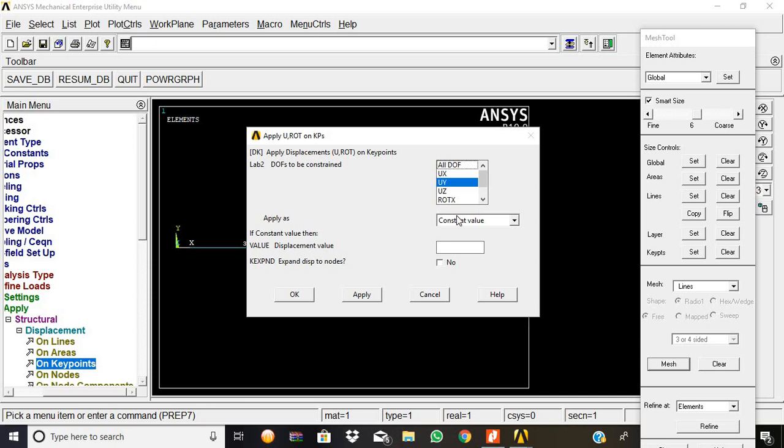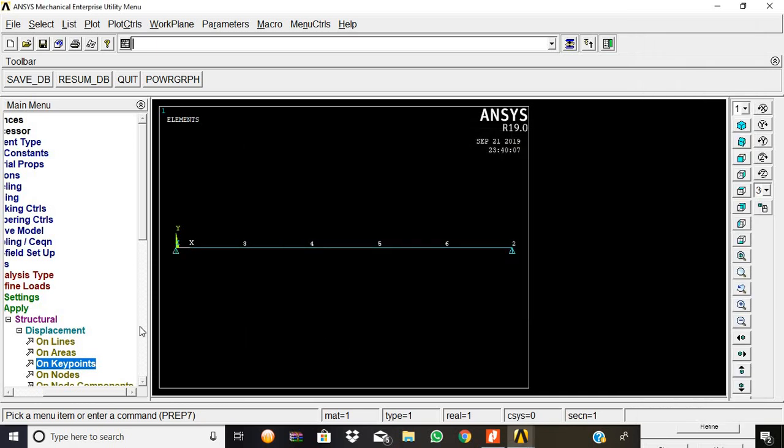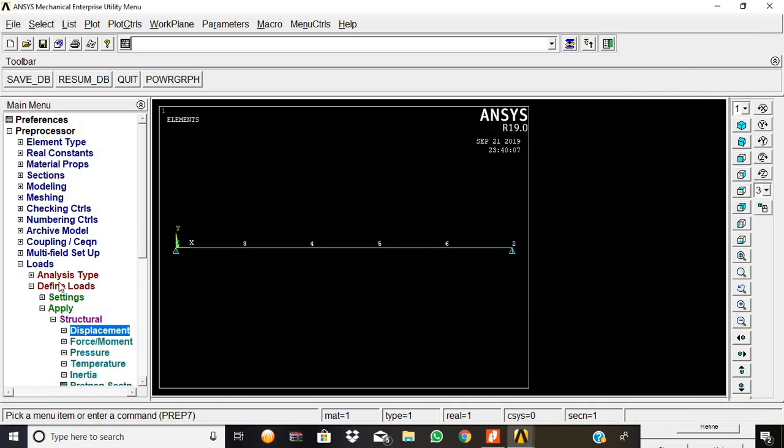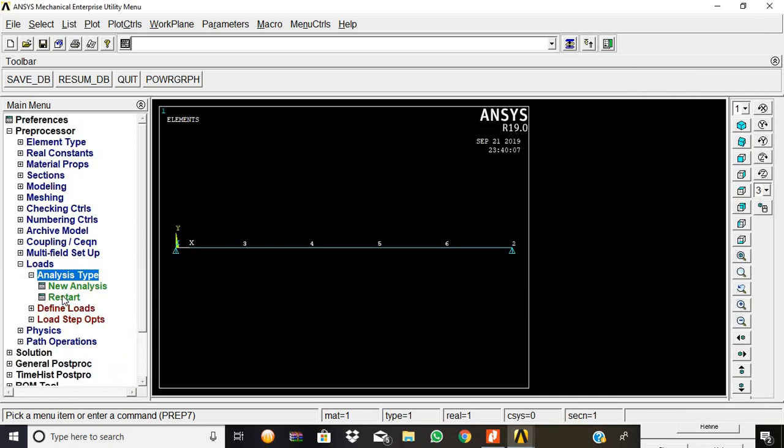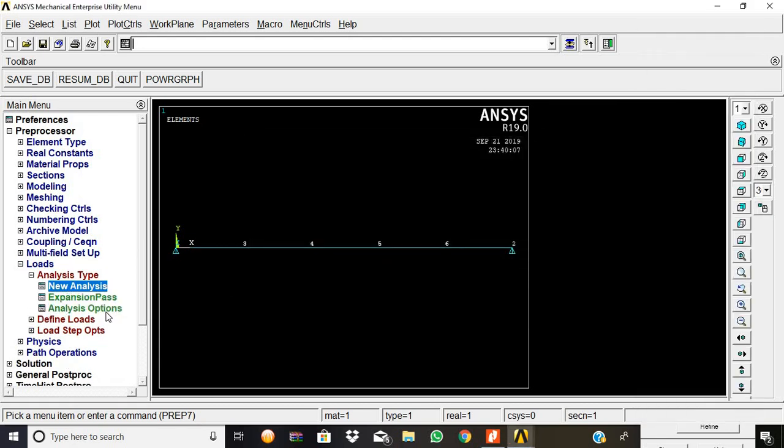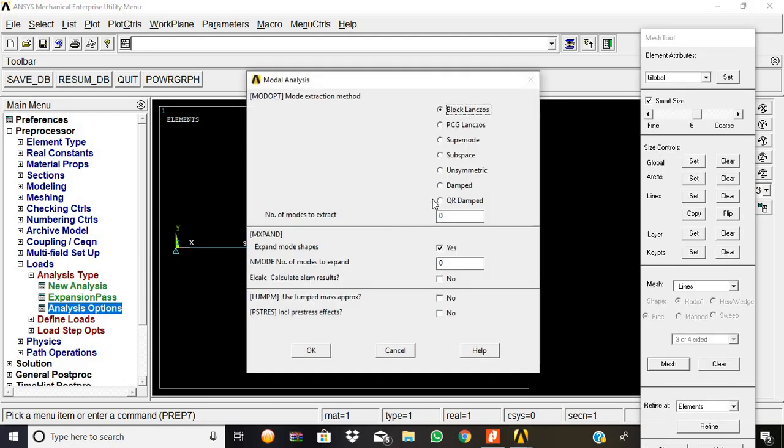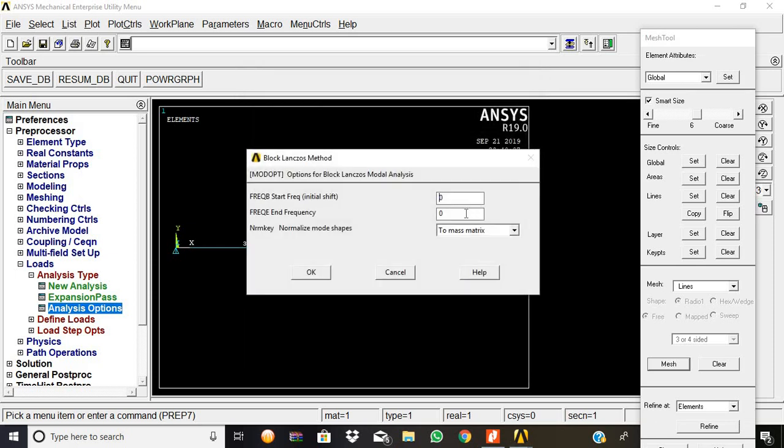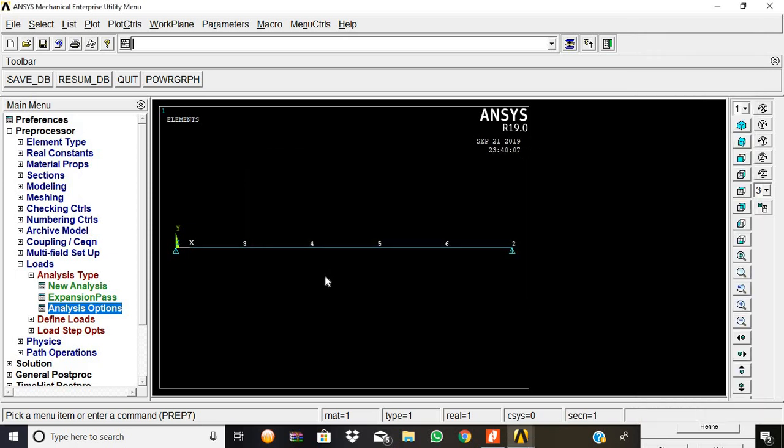Analysis type: new analysis, modal, then okay. Analysis options, block Lanczos, 5, then okay. Now start frequency 0 and end frequency is 10, then give okay.